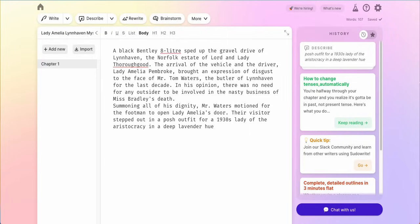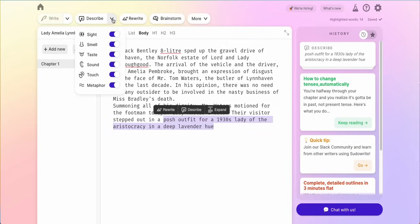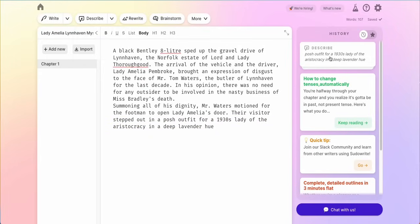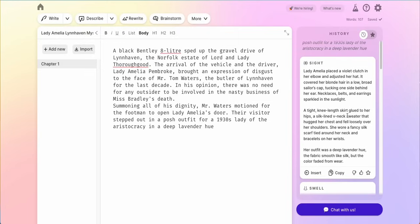One of the easiest ways to get started with PseudoWrite after you write into the main area is with the describe feature. Say I didn't know how to describe the posh outfit for a 1930s lady of the aristocracy — if I highlight this entire section here, I can click describe, or if I don't want all of the five senses, I can toggle up here and choose which ones I want. I've already run it once; it'll put the cards over here on the right hand side. If I open those up, it'll show me different sight details, such as a tight knee length skirt glued to her hips.